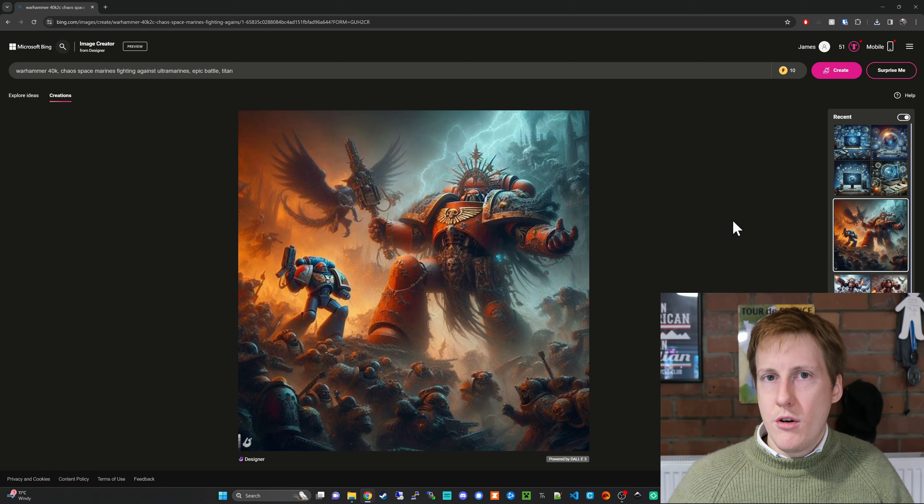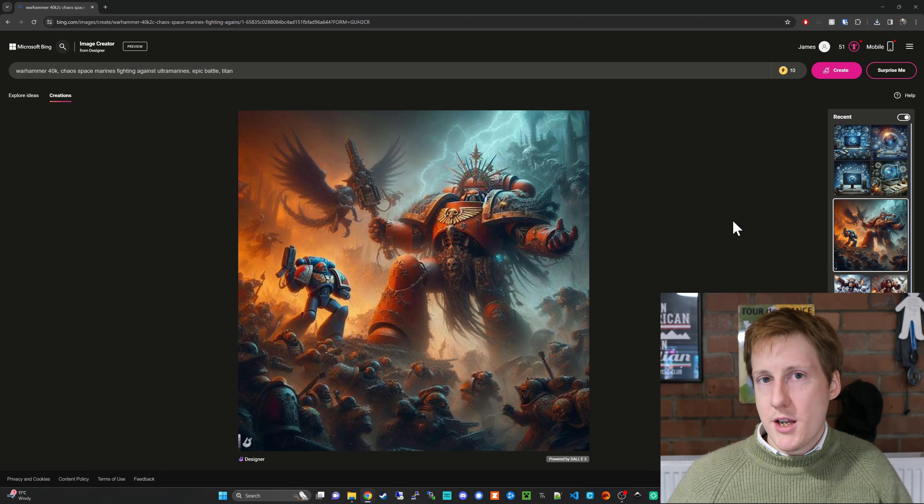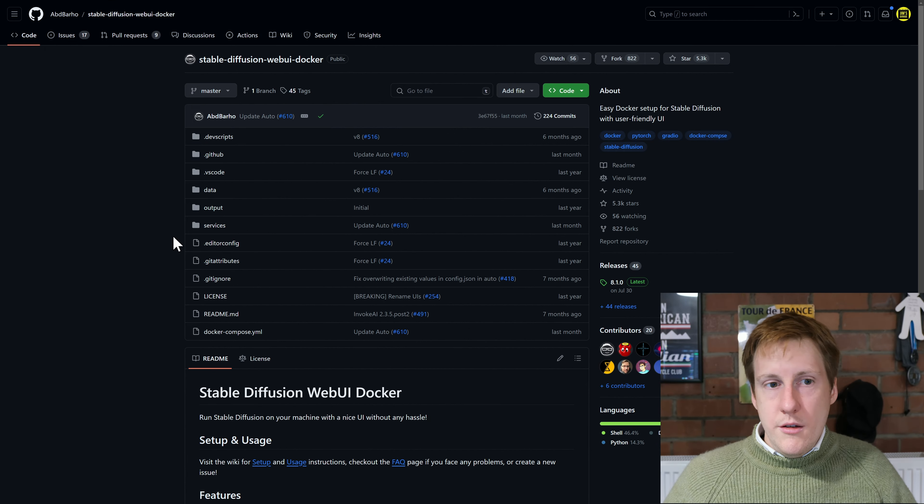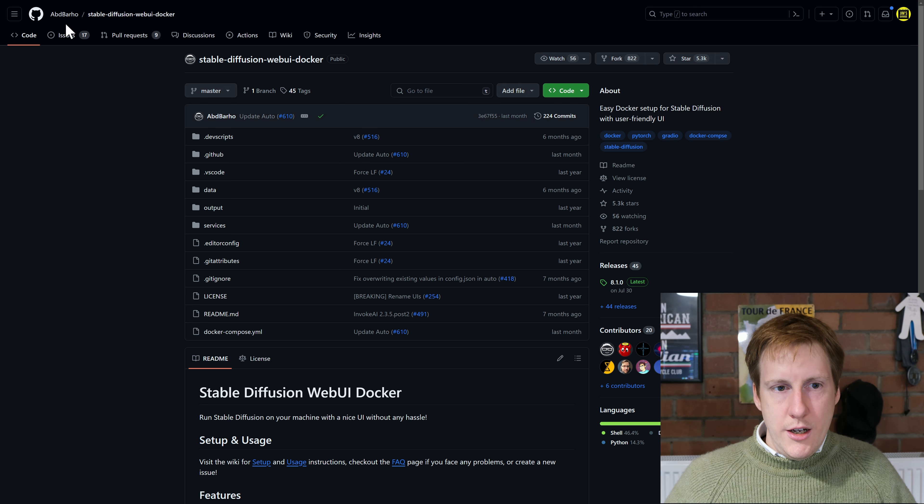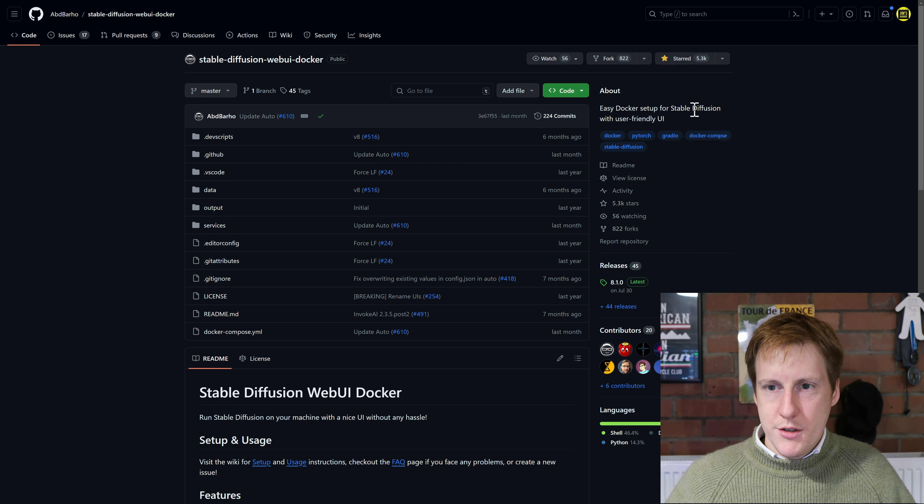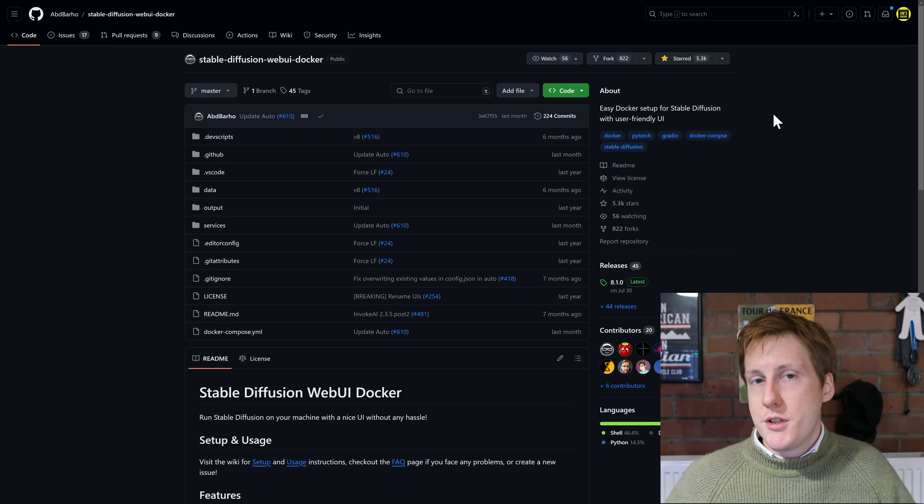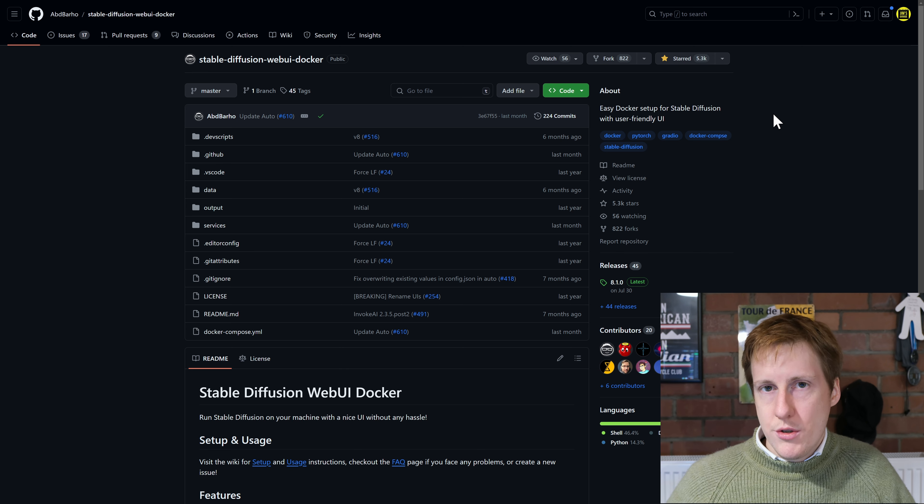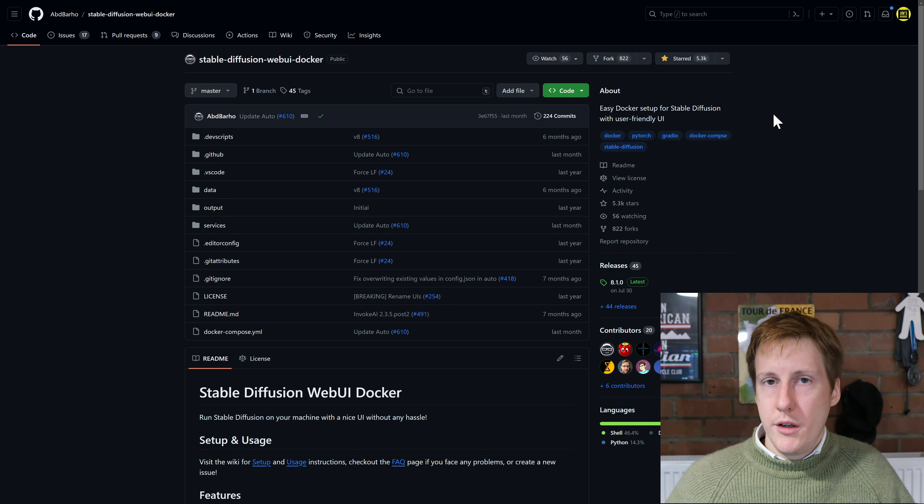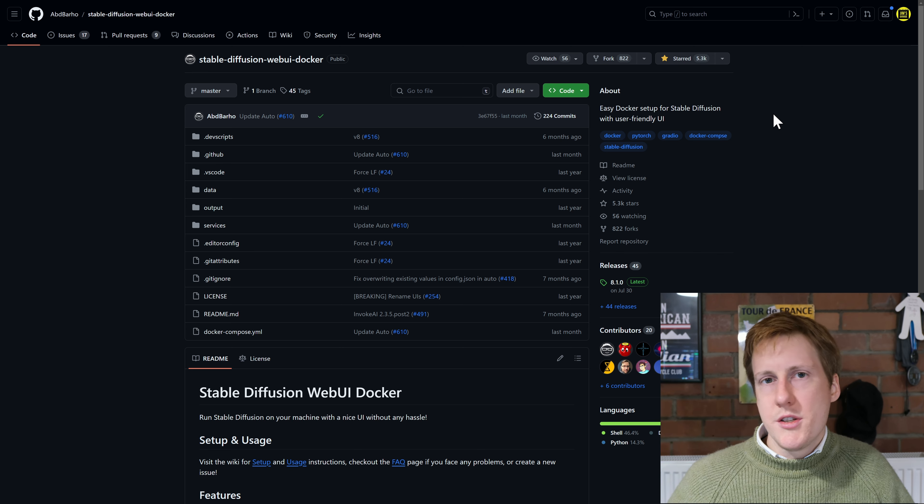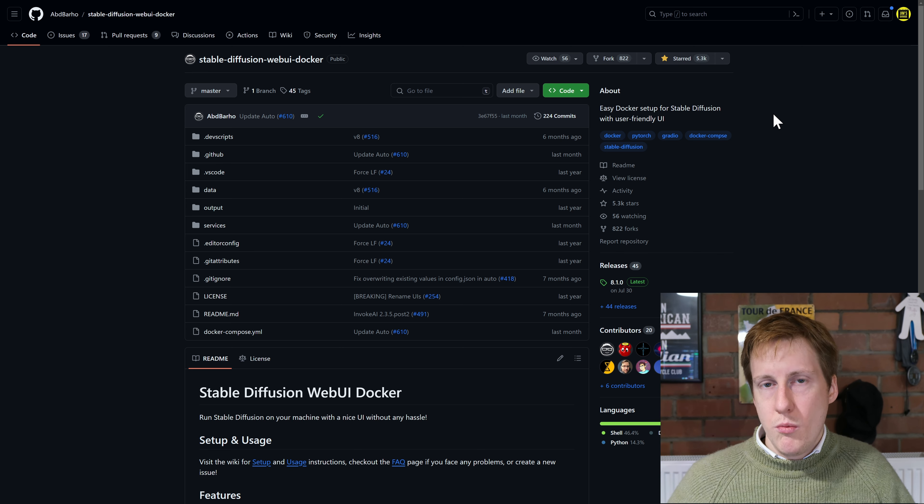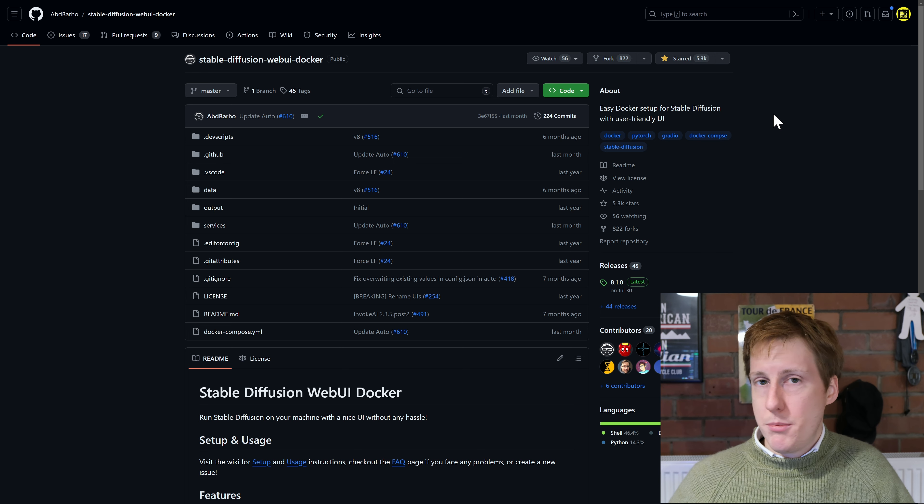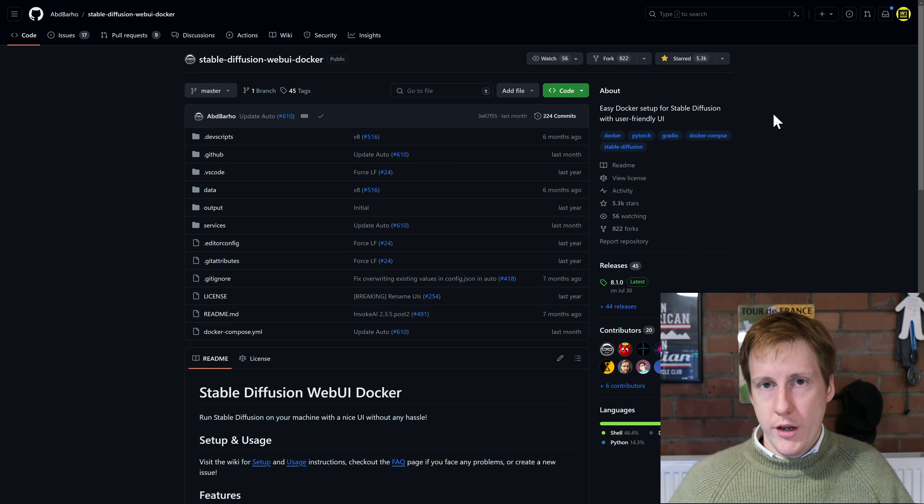So let's now hop into doing the same thing but for Docker. So thankfully due to Abd Barho give this person a star they put together a really cool and easy to use container for doing this and it's quite similar to in my previous video where we need to spin it up and it has a build process during it.